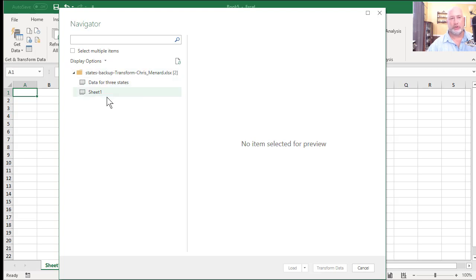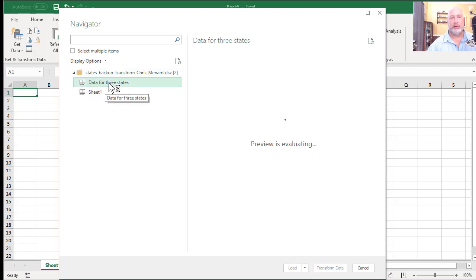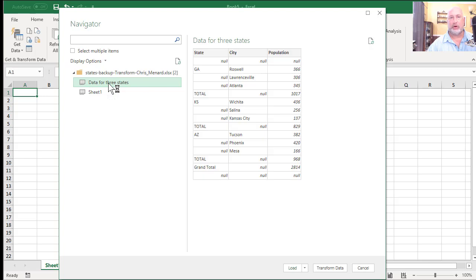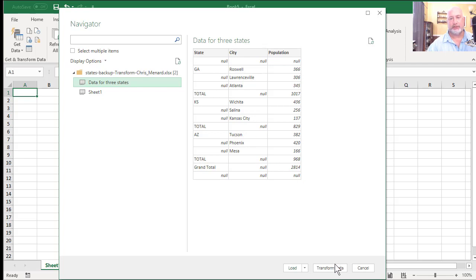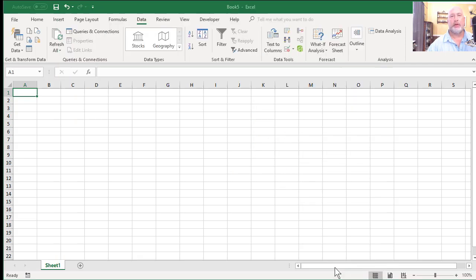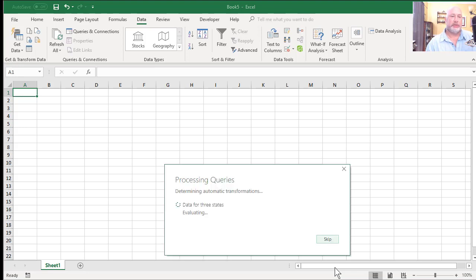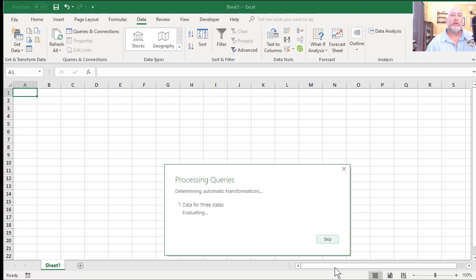It's saying, okay, you selected a file to pull in here. What's the name of the worksheet that you want to pull in? And I know that that worksheet is called data for three states and it previews the data. I'm going to hit transform. And now is when it's going to make sheet two. So you could always go back and delete sheet one if you didn't need it, you don't have to though.